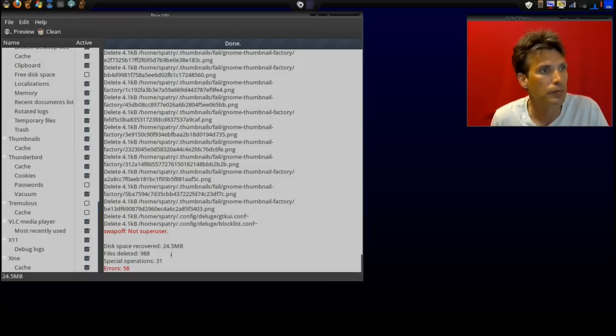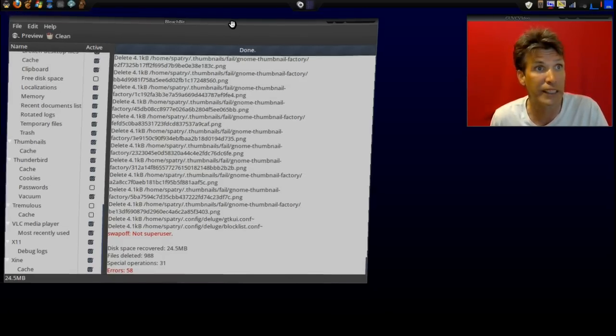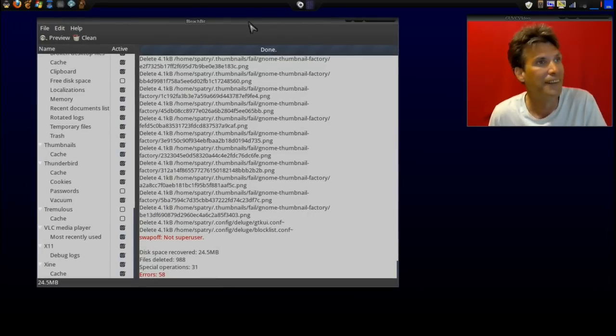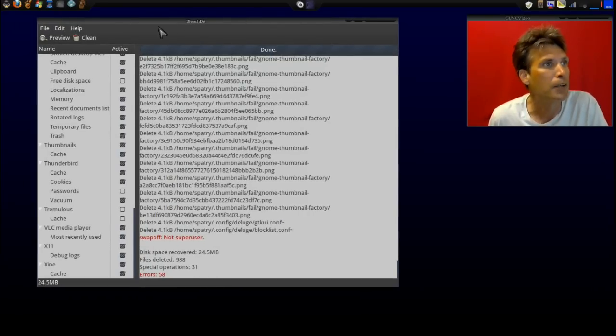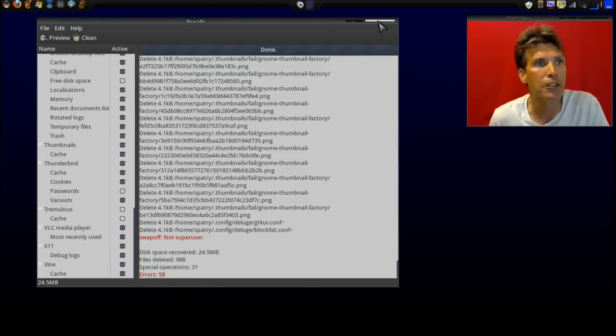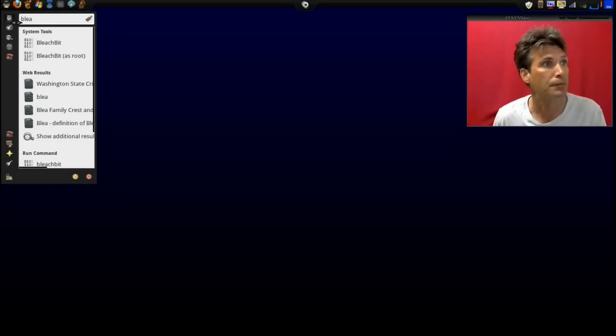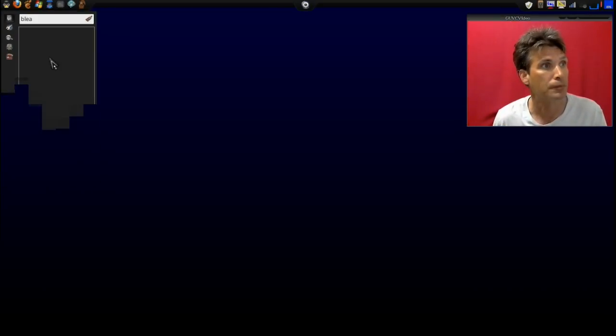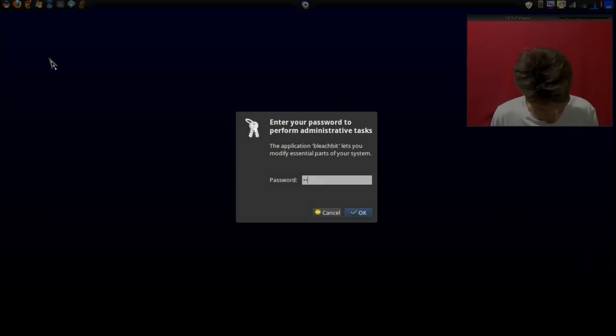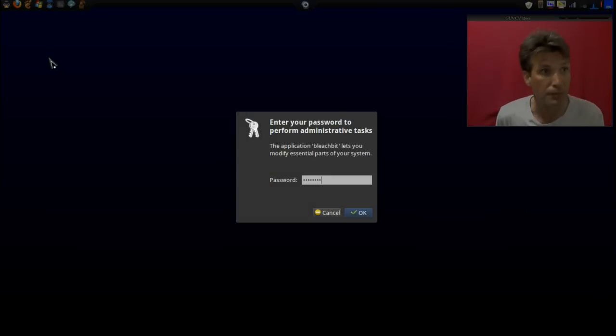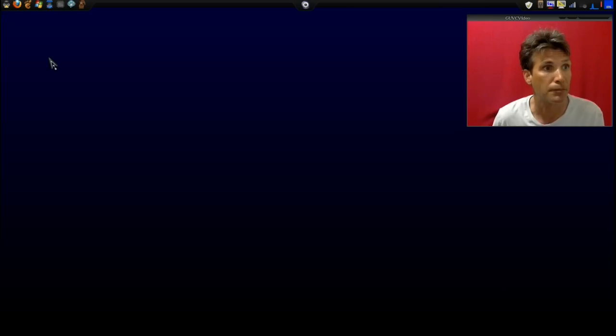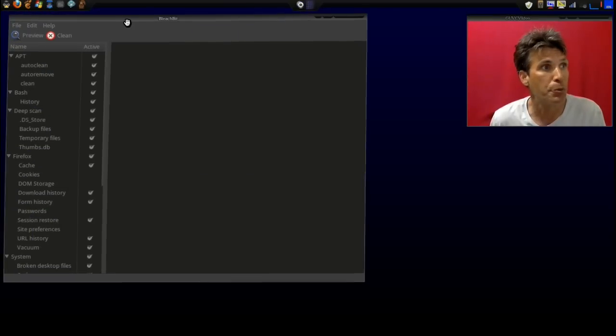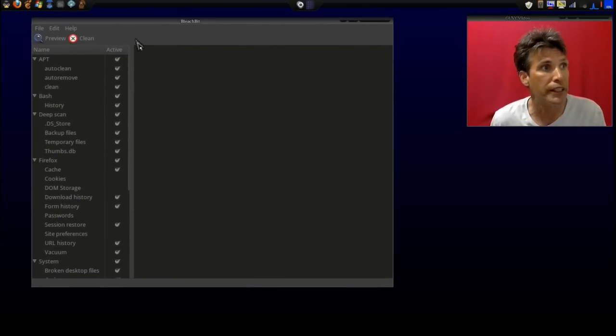It cleaned only 24 and a half megs. Last time I ran this, it cleaned out like four gigs of stuff. Okay, excellent. Now we can go ahead and close this. Now let's go ahead and run this as root. This time it wants my password.